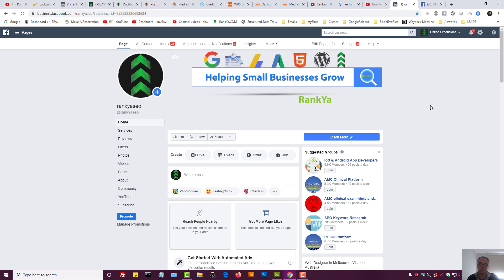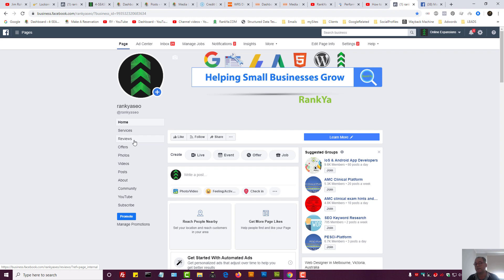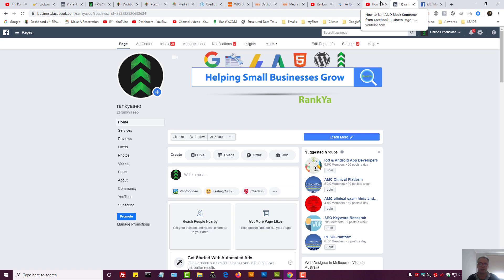Because when you operate a business you know the importance of using a Facebook business page, right? Furthermore, your valued customers can leave reviews. But you and I both know that sometimes our competitors or disgruntled customers come up here and leave silly reviews that we didn't deserve perhaps.